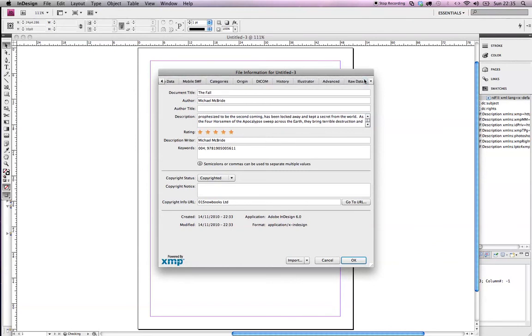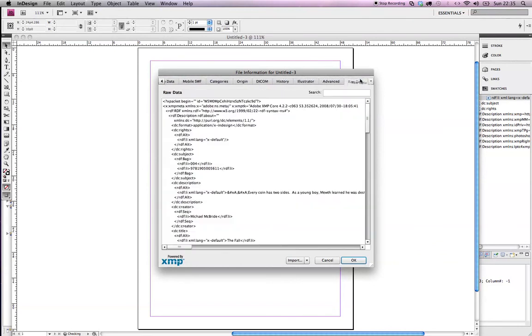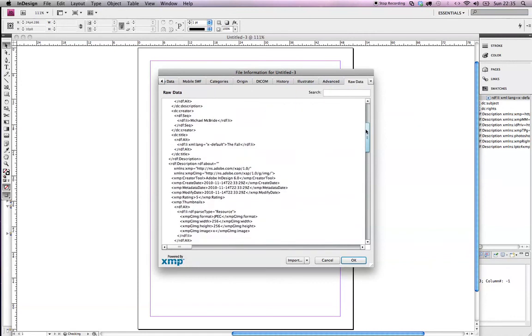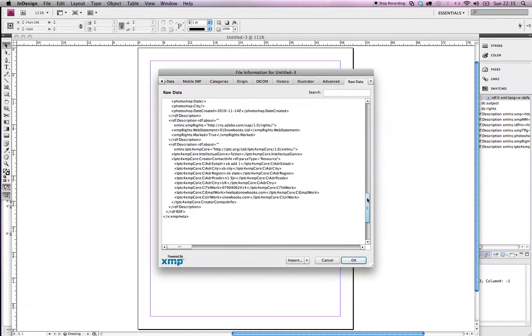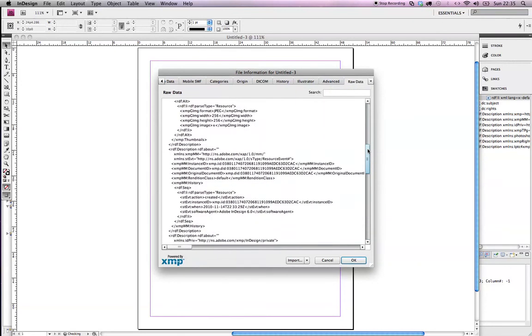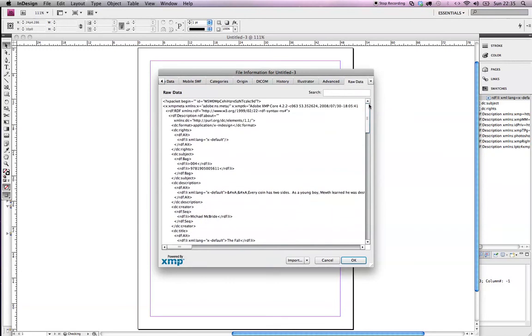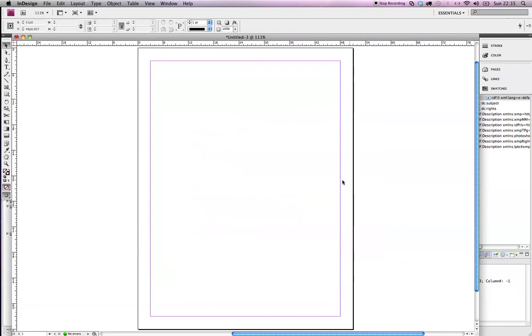And over here in the raw data this is actually the information that we've just imported into this file here. So it's relatively lengthy and a little bit fiddly but you don't need to worry about that because that is all done now. So now I can happily export the contents of my file into the EPUB format.